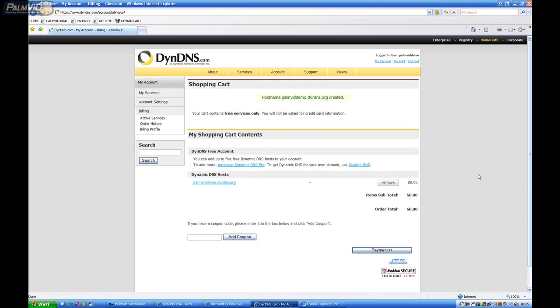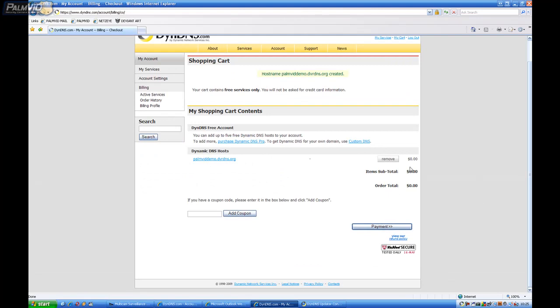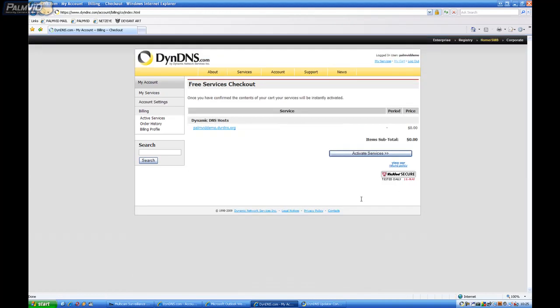Alright. And as you can see it's $0. Don't be scared. It's not charging you. Click the Payment button. And then Activate Service.